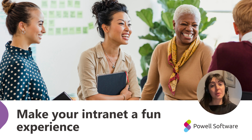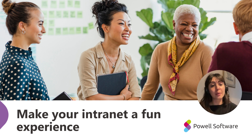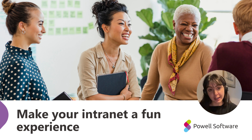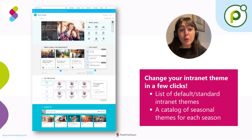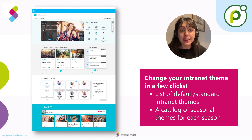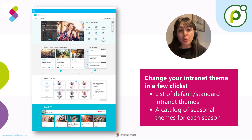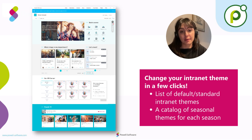Using an intranet should be a fun and pleasant experience. Changing the mood and design of your intranet can be a great way to bring some novelty to the working space. At Powell Software, you can change your intranet theme in only three clicks. We offer a list of default or standard themes for your intranet, as well as a catalog of seasonal themes for each season.